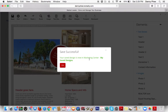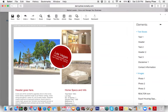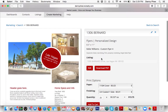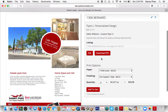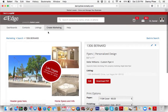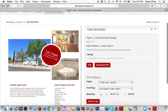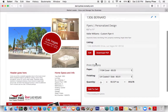Then you would go to My Designs to find where that's saved. X out of there — and you already have it here. When you go to Create Marketing and want to find all your past designs, click My Designs. This one's ready to go.